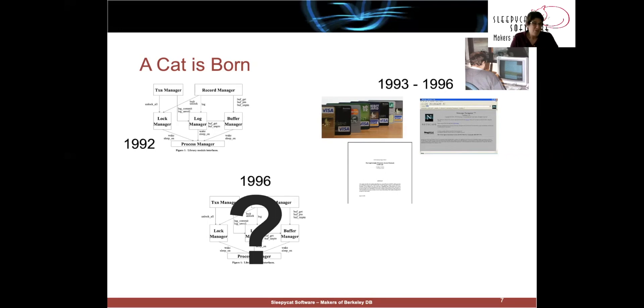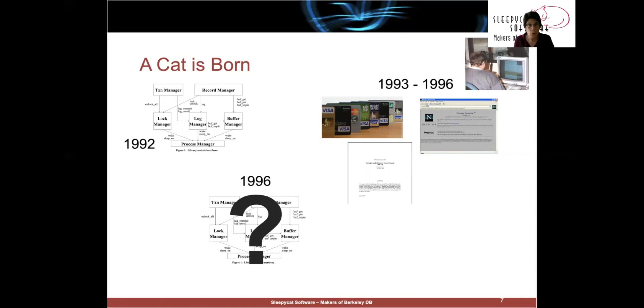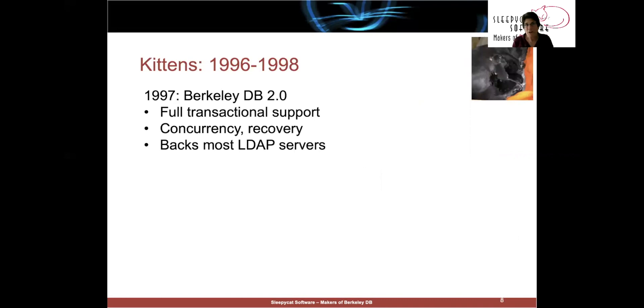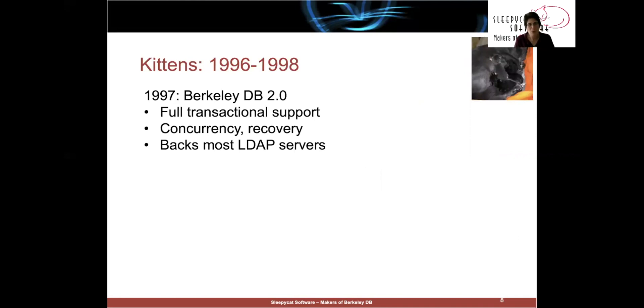They said, well, we'd really like it. We'd pay for it. And Keith and I had been really excited about the idea of building a real production quality LibTP, essentially. And so, on the basis of that, we started Sleepy Cat Software in 1996. In a frantic nine-month frenzy, we developed the first release. So, Berkeley DB 2.0 was released by Sleepy Cat Software in 1997.